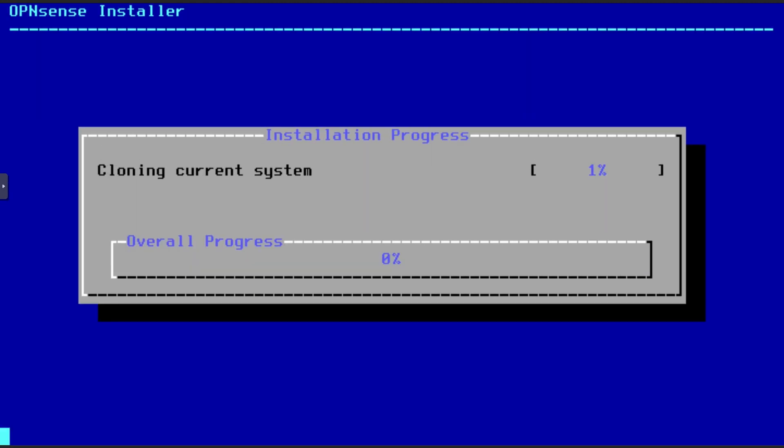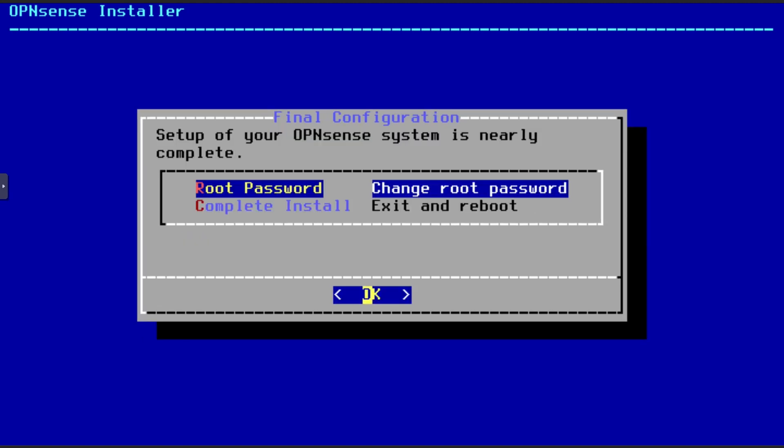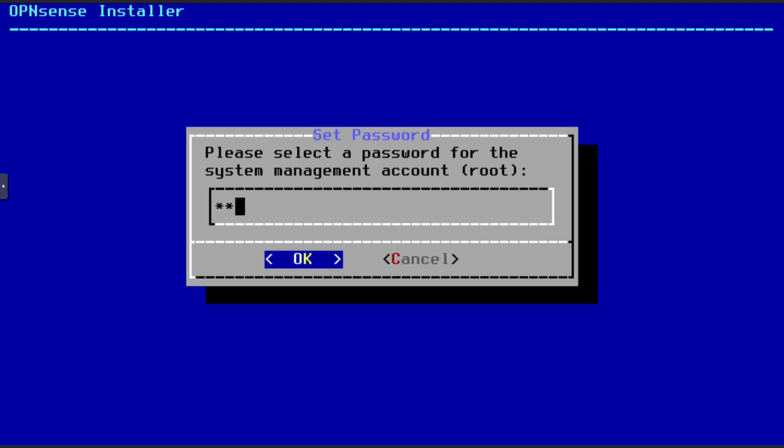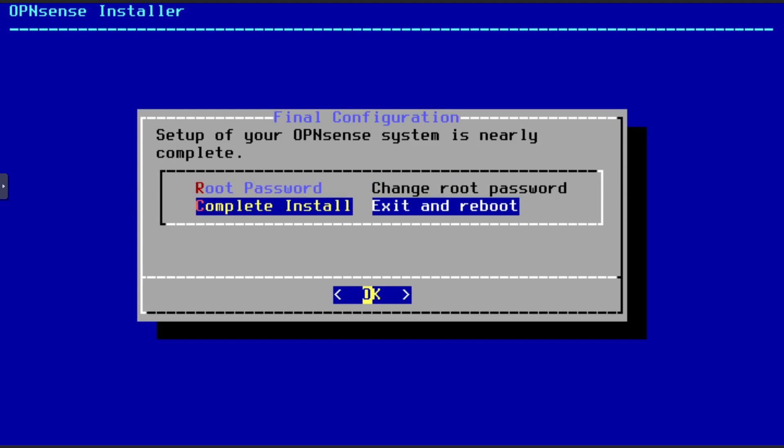When that is done, the installation will start. After the installation is done, you will be able to change the root password. Do that if you wish, and then press enter on complete installation when you are done.